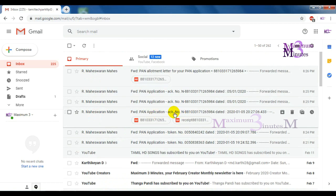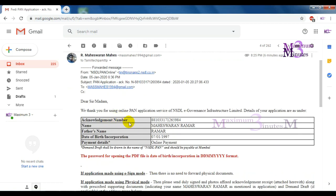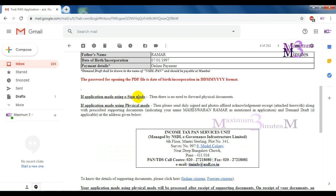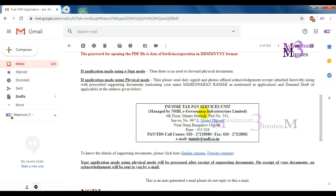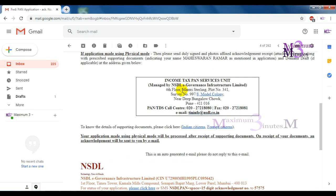In the second mail, you will have a payment detail in PDF. You will have a payment receipt in PDF. You will have an e-sign mode and a payment in physical mode.